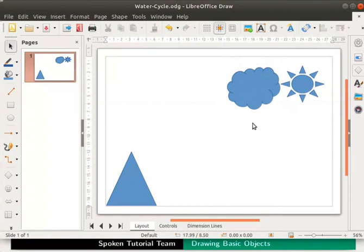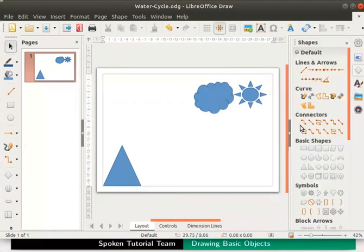Let us add some more objects to our drawing. Click on the shapes icon in the sidebar. This is a shortcut to open all the shapes at once. The shapes deck expands and displays many shape objects to choose from.